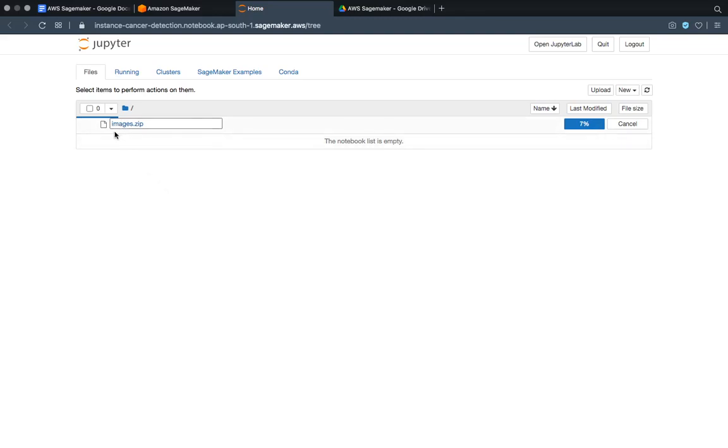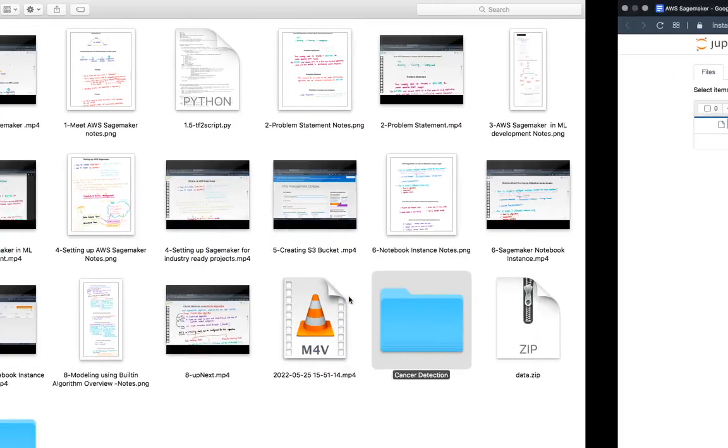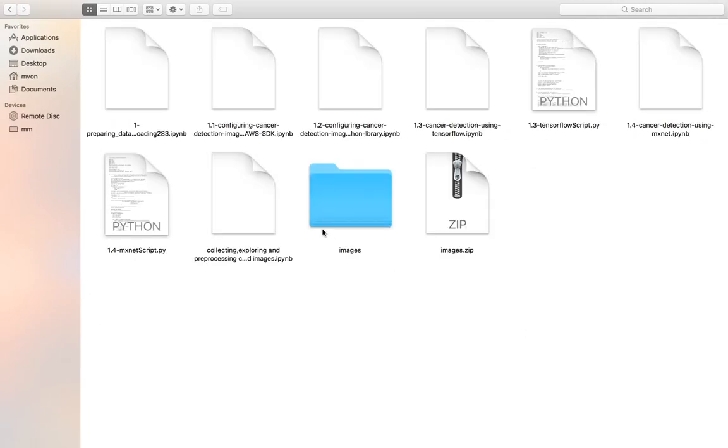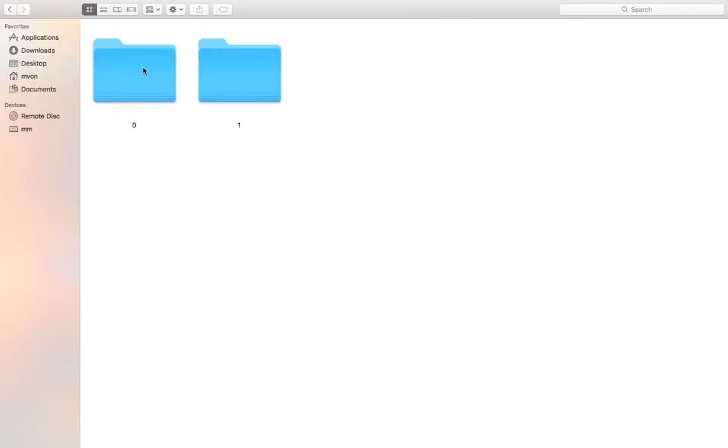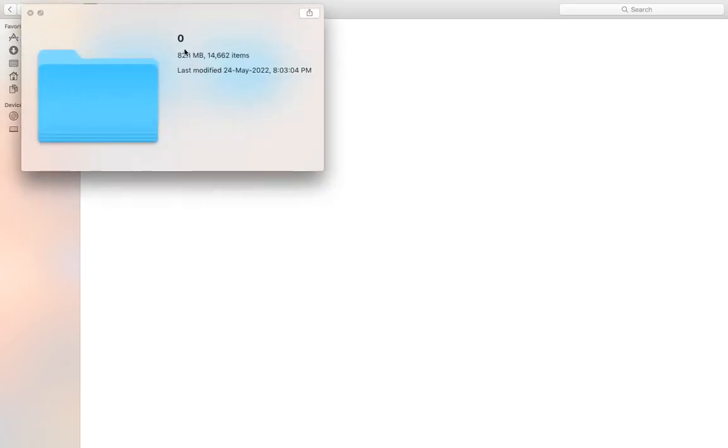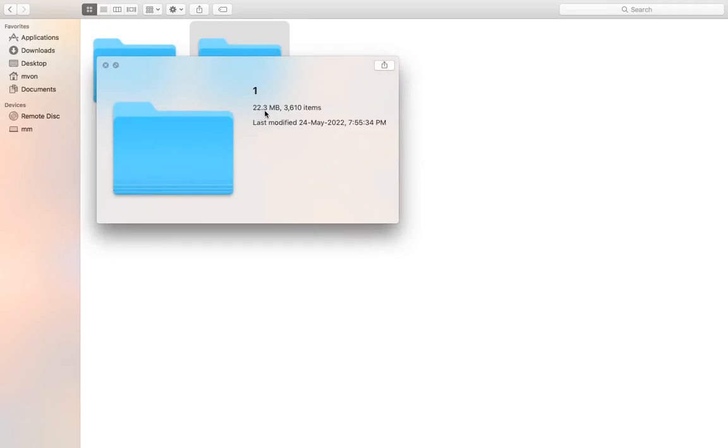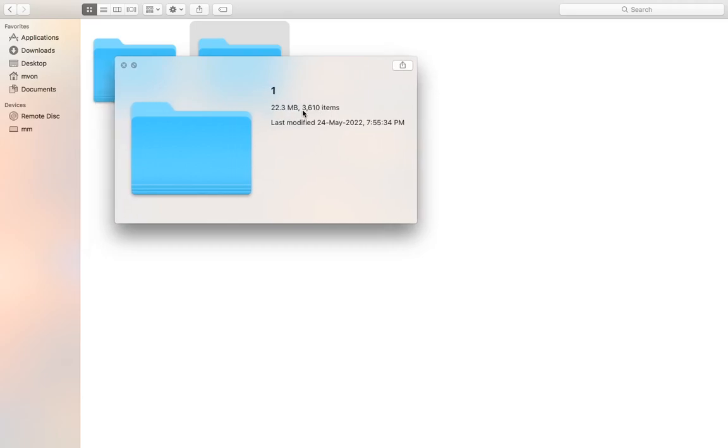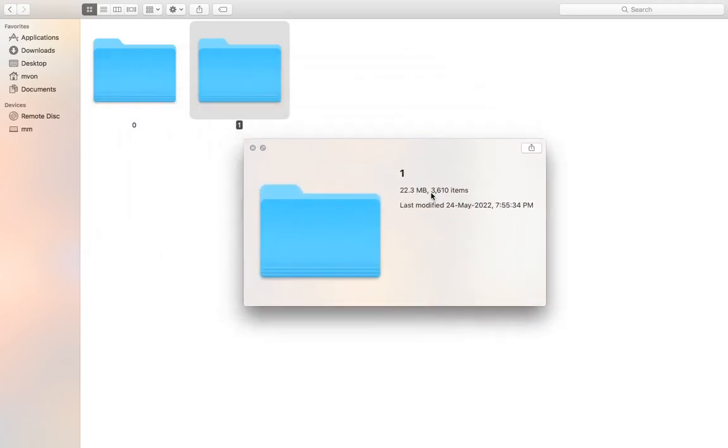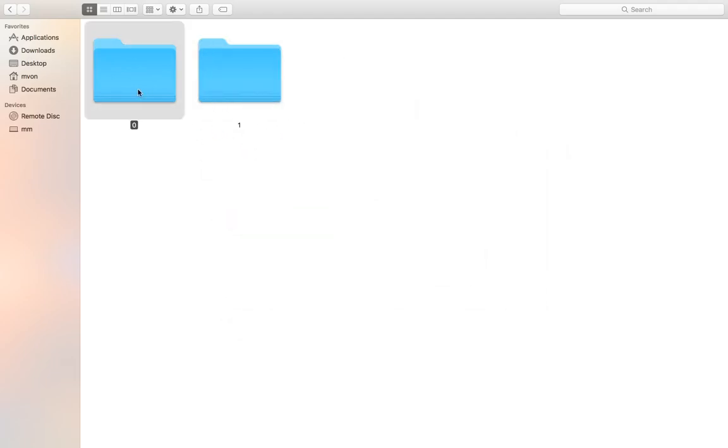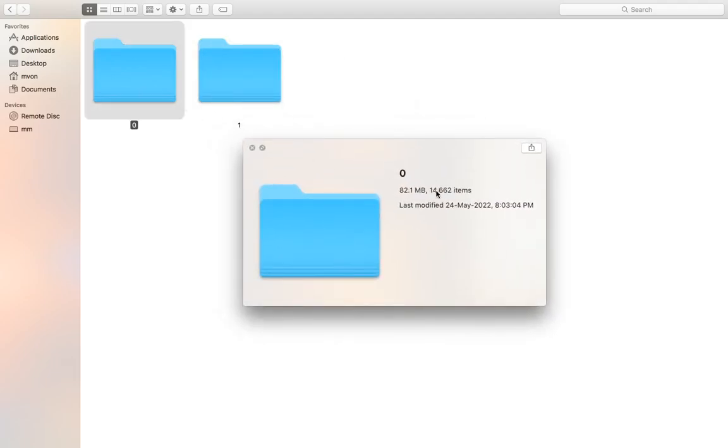While this is uploading, I will show you how everything looks. You are having zero class and one class - no cancer and the cancer class. In no cancer class you are having 82 MBs of data and there will be 14,662 items. In one class there will be 22.3 MB of data and there will be 3,610 items. So you can see this is imbalanced data, because for the one class, for the images which are having cancers, there are only 3,610 images or items, and for the images which don't have cancer we are having 14,662 items.